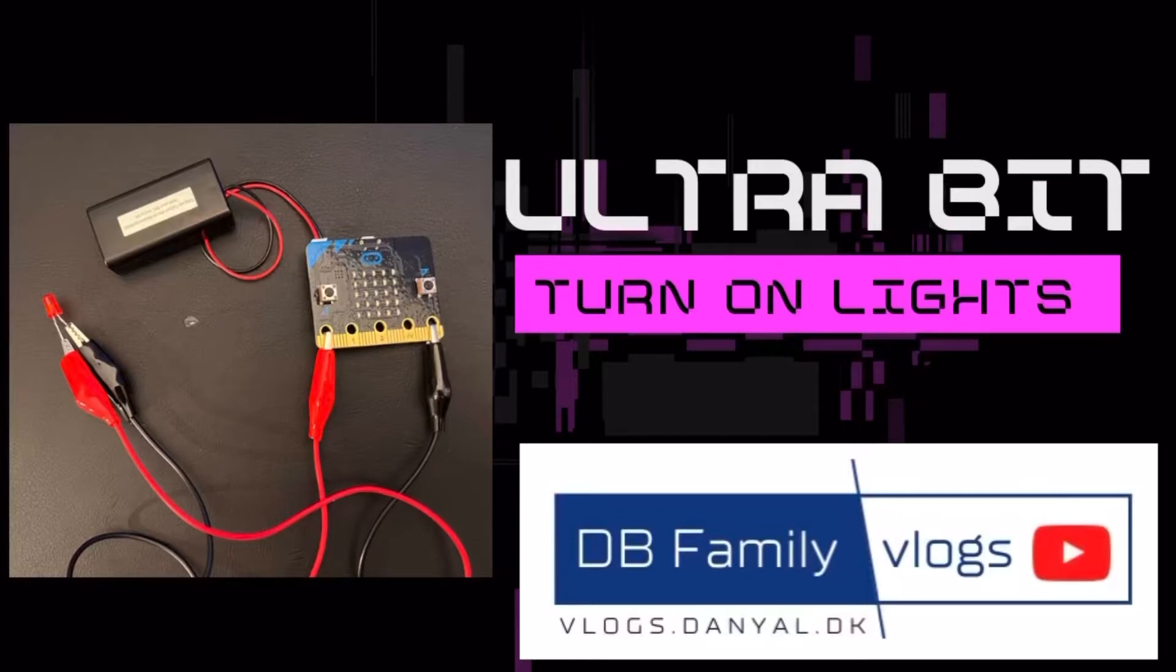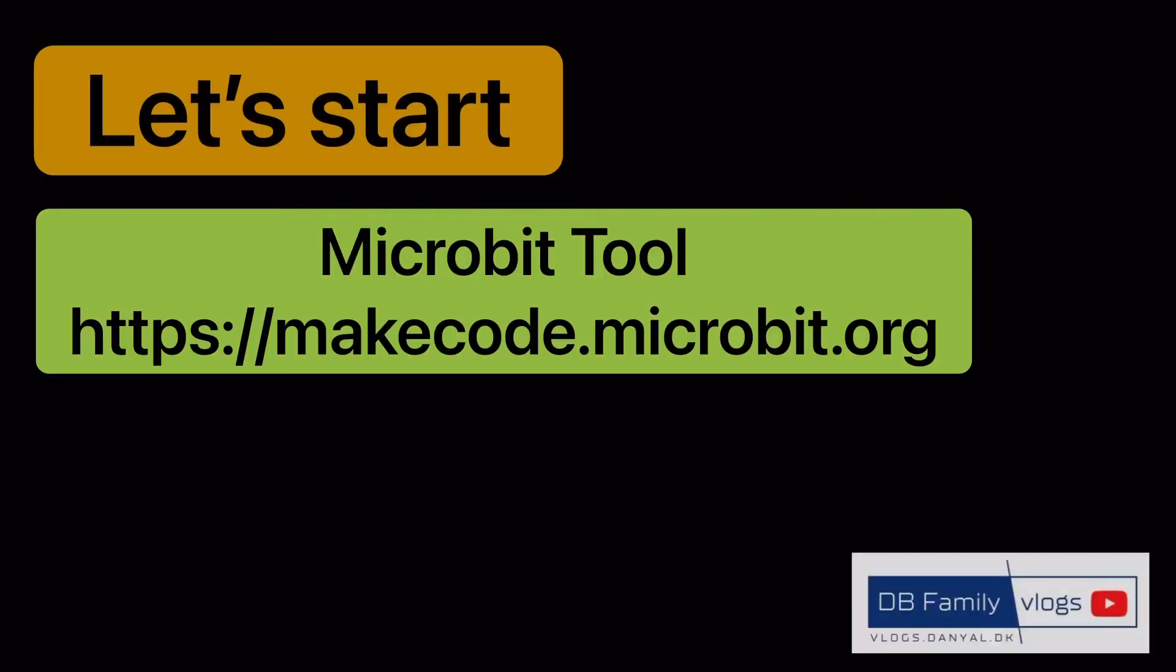Therefore today we will write a second app for the microbit chip. Let's start by opening the microbit online tool.